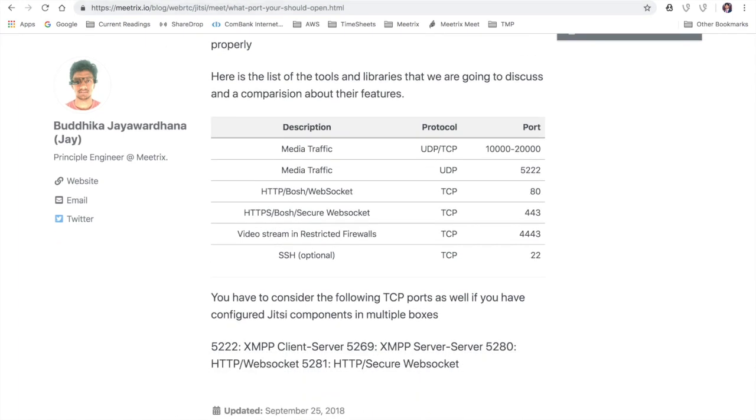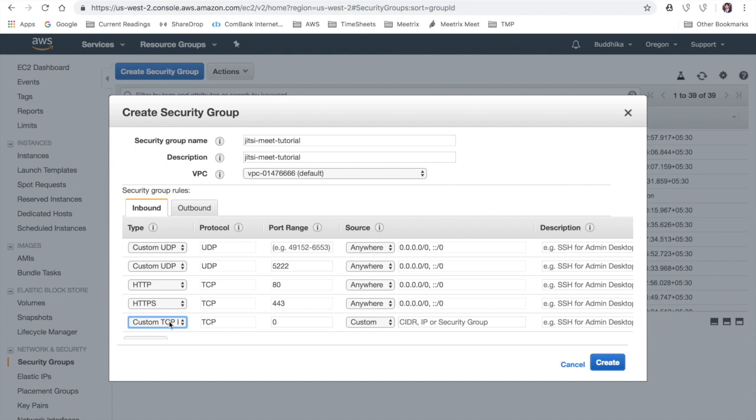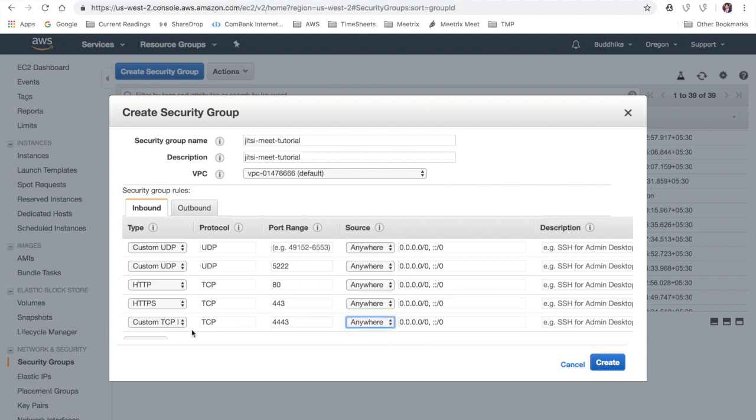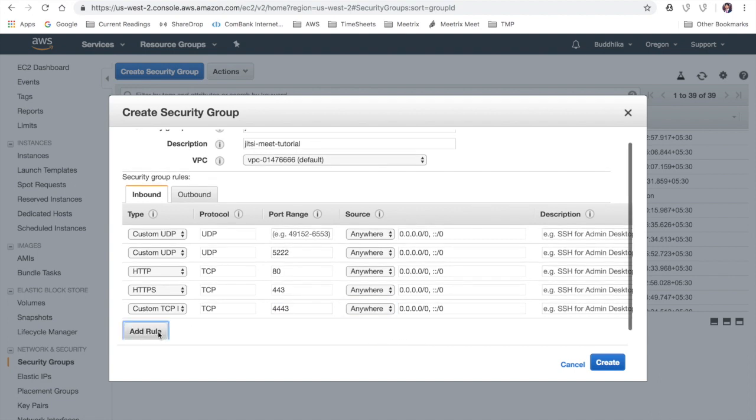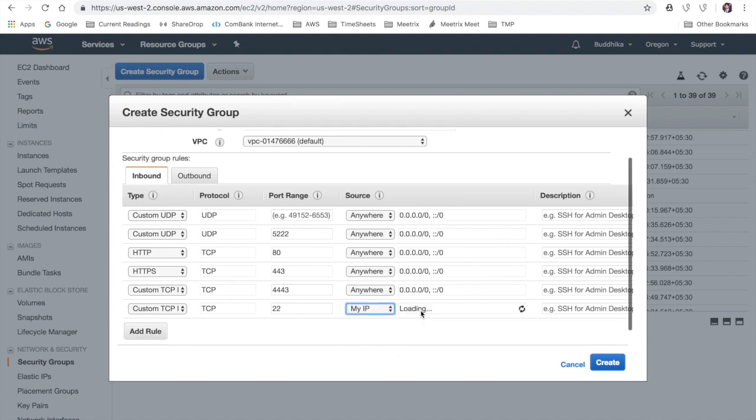We are going to open TCP port 4443 which helps Jitsi Meet to function properly in restricted firewalls. As the last step I'm going to allow restricted access on port 22 for SSH.